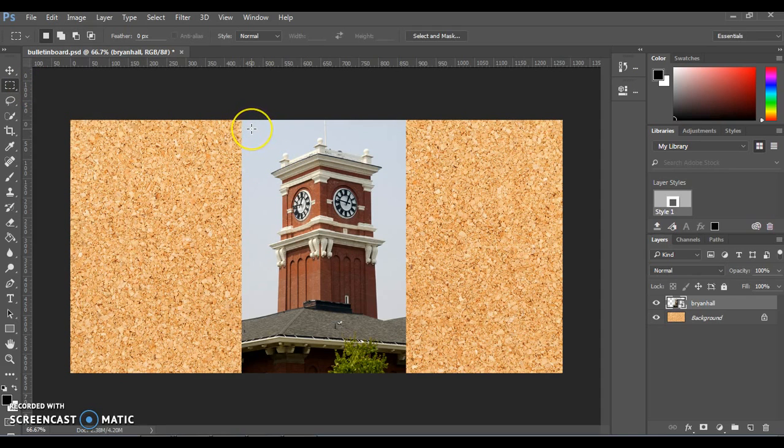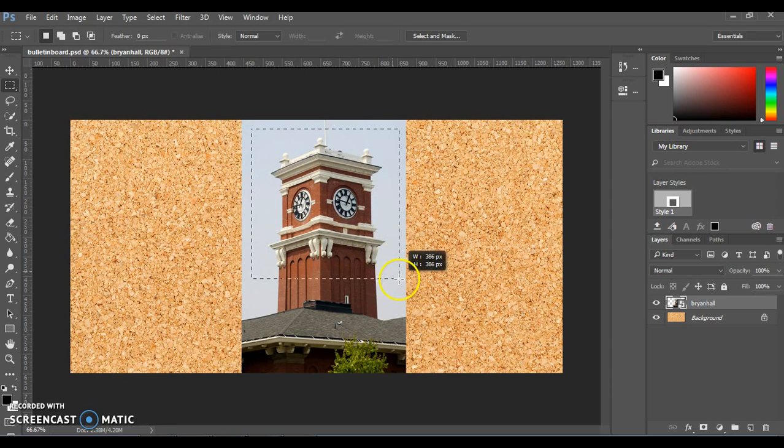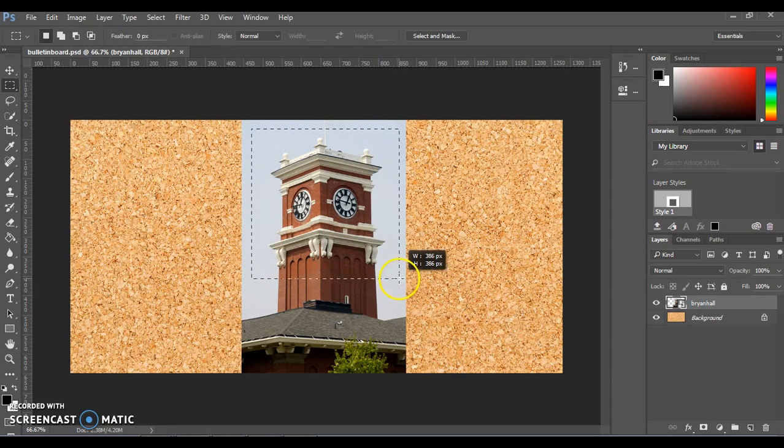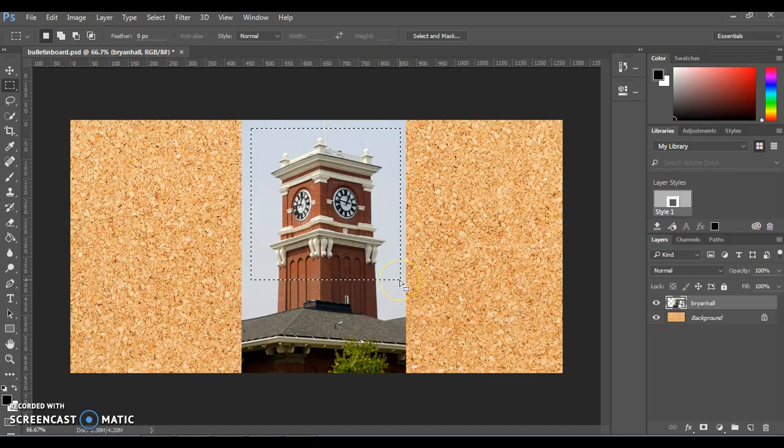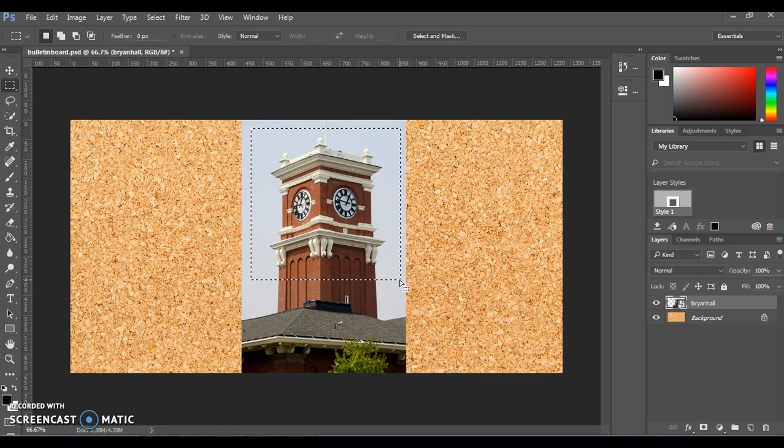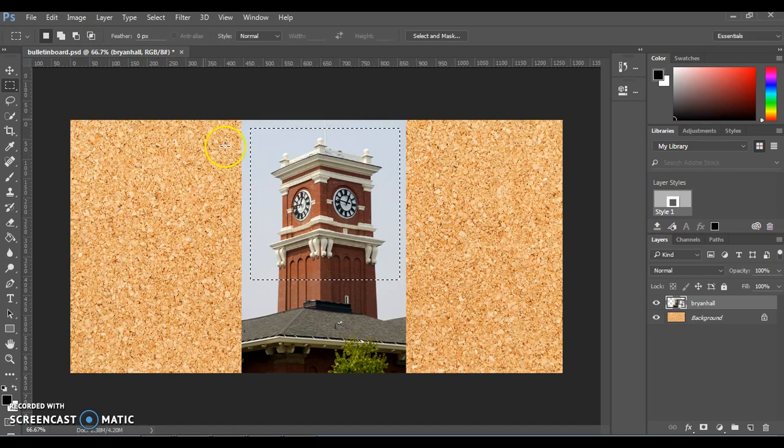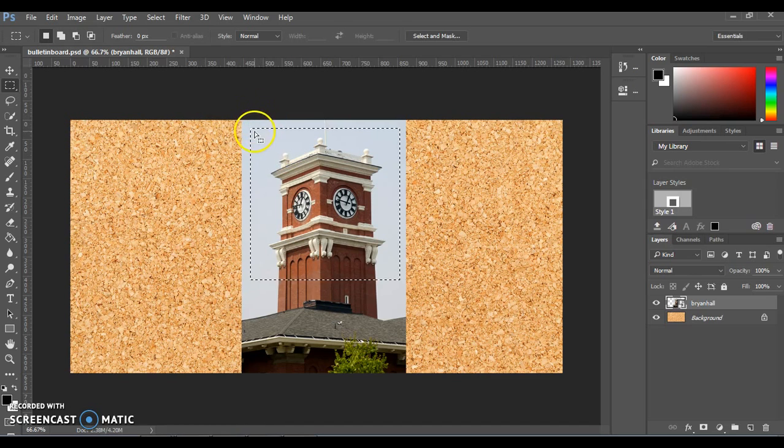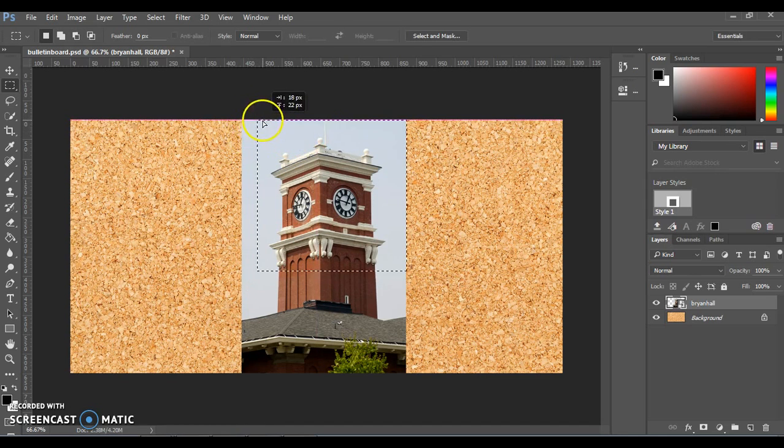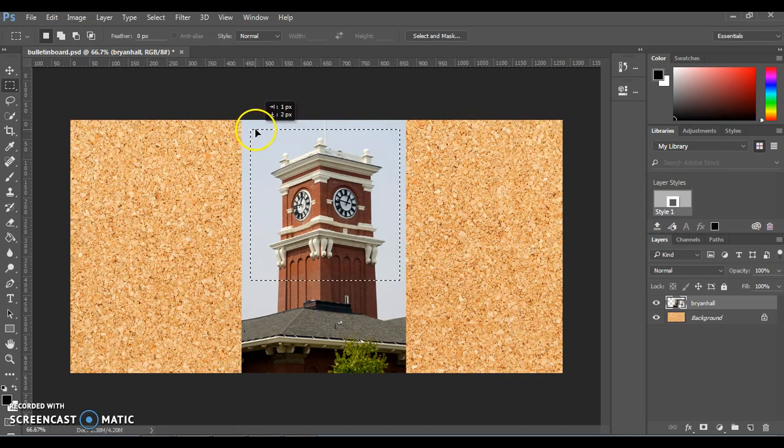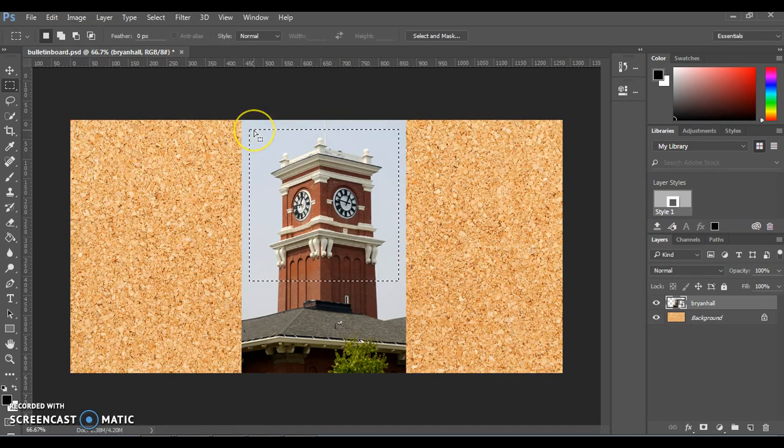We want to crop this into an exact square. So if you hold down Shift, you're going to click and then drag to use this tool. If you hold down Shift, it will make it a perfect square. If you don't have it exactly where you want, you can use your arrow keys or you can drag it around by hovering right on the edge of that selection box.